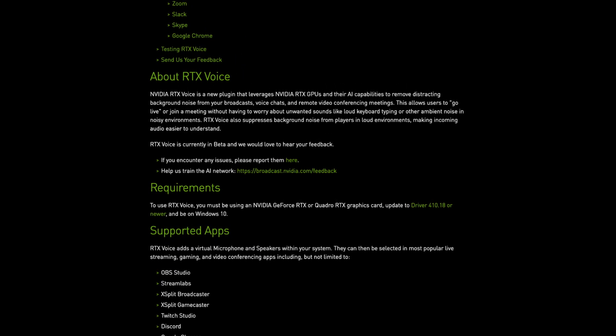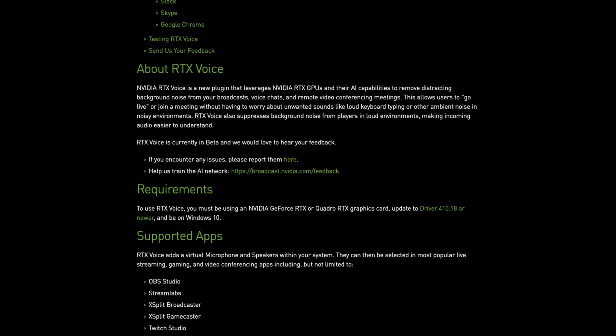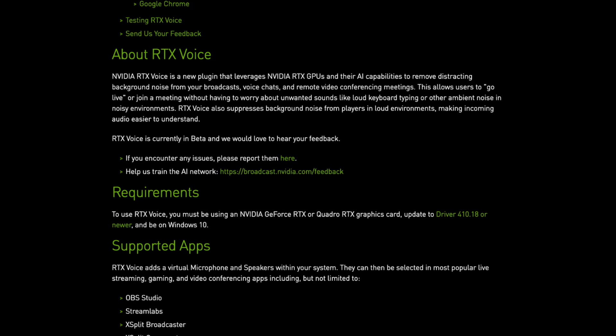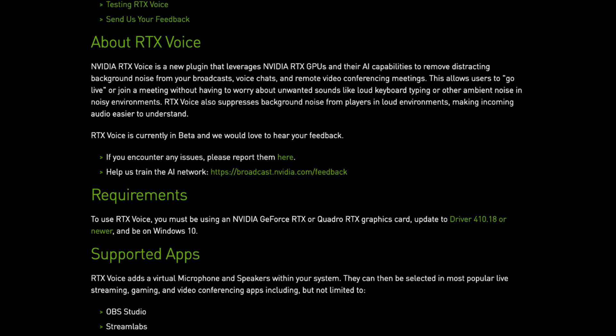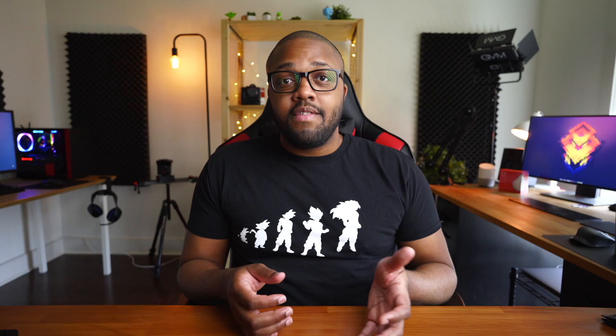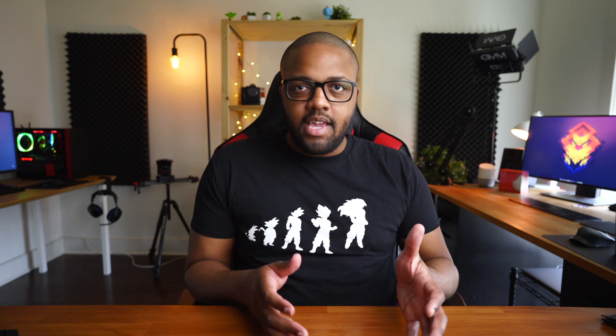In today's video we are simply going to be testing out NVIDIA's RTX Voice and seeing if it actually works. RTX Voice is a software made by NVIDIA that supposedly leverages the RTX cores on your NVIDIA RTX graphics card to provide active noise cancellation during video conferencing or live streaming. So if you work from home with little ones running around, from a coffee shop with background noise, or you're live streaming with a clicky keyboard or noisy computer, RTX Voice is supposed to cancel out all that background noise and make your audio sound nice and clear.